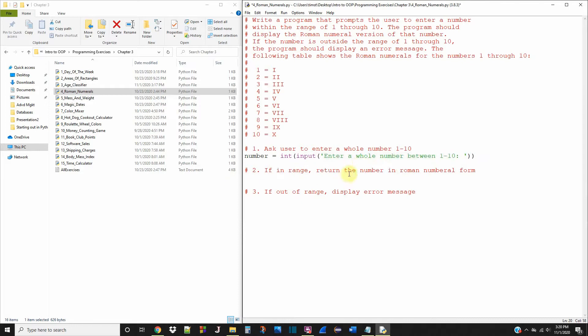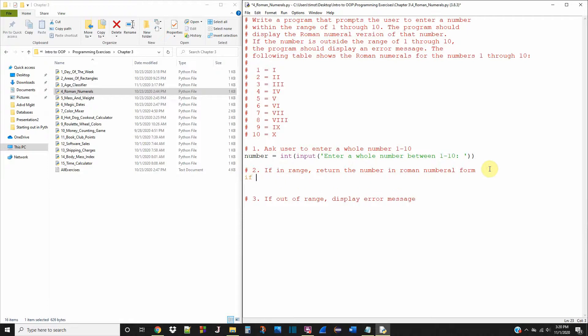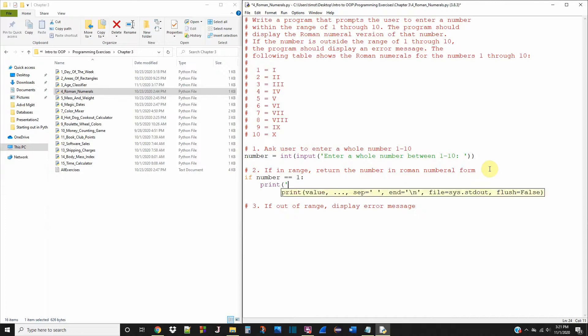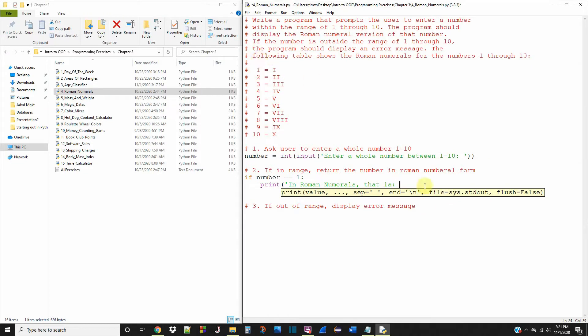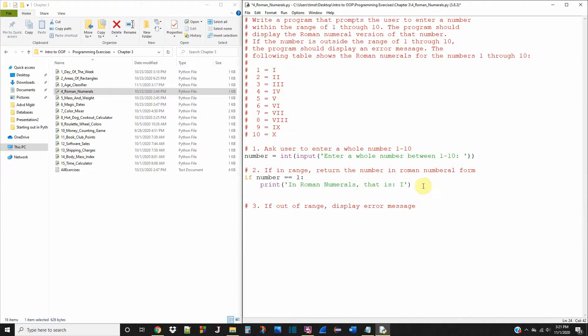Okay, so we're gonna say if it's in this range of 1 through 10 then we're gonna return the Roman numeral form which we have listed here. So now we can start doing that. So if number is equal to 1 then we're gonna print in Roman numerals that is, and we can see up here that 1 is equal to just I. So we can just say I.